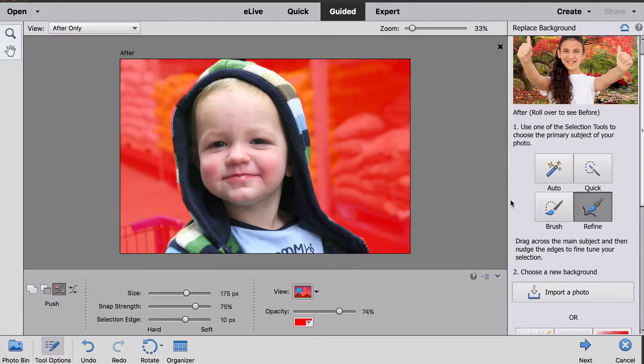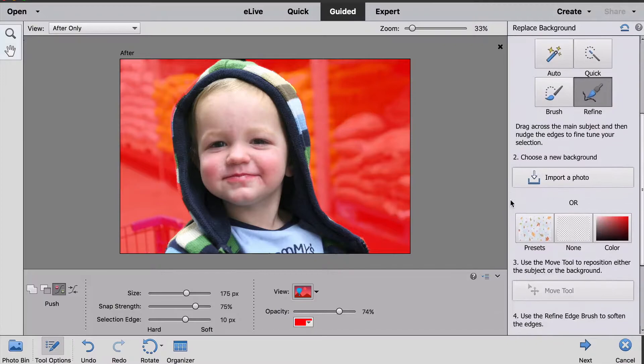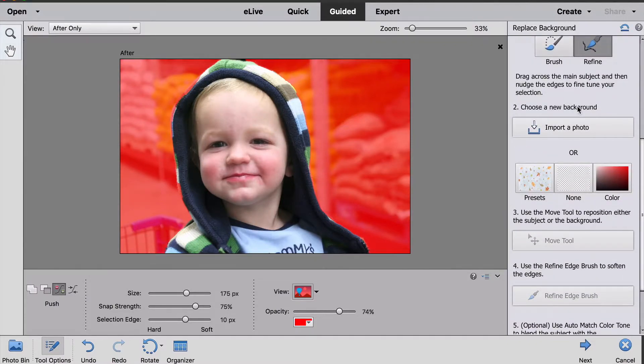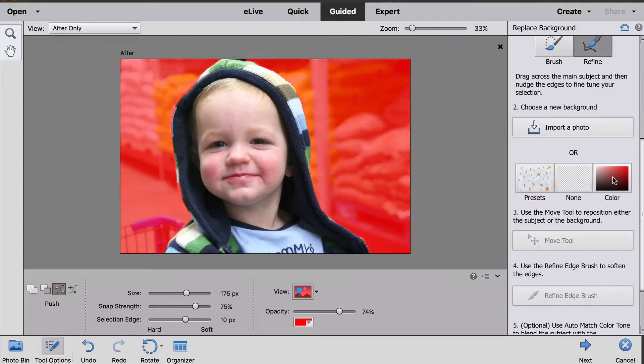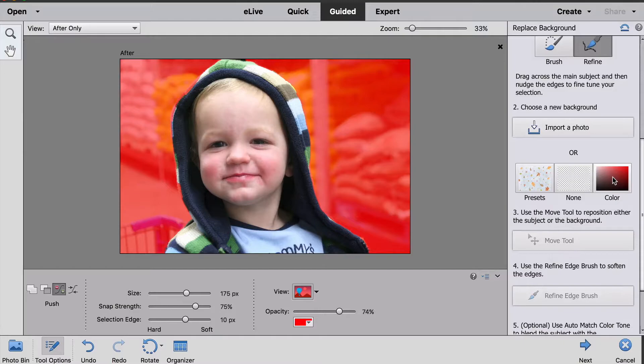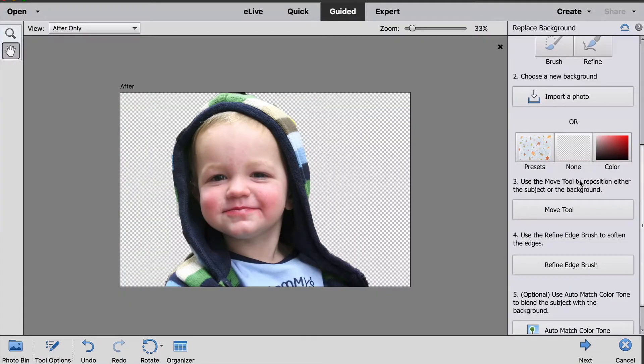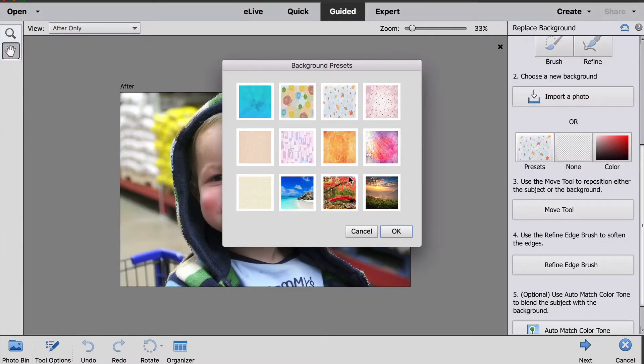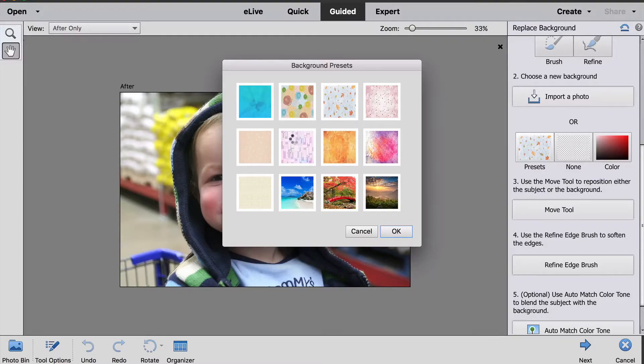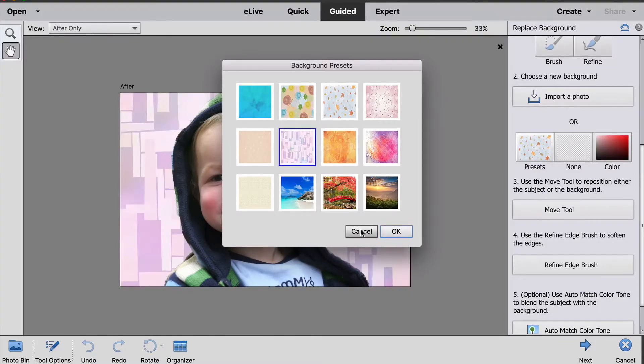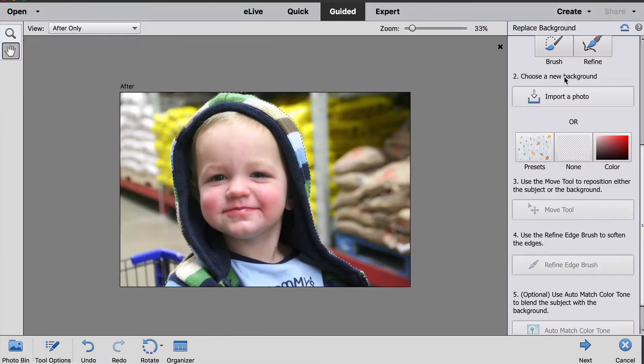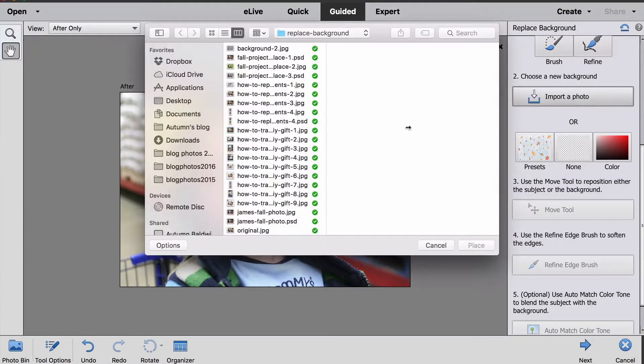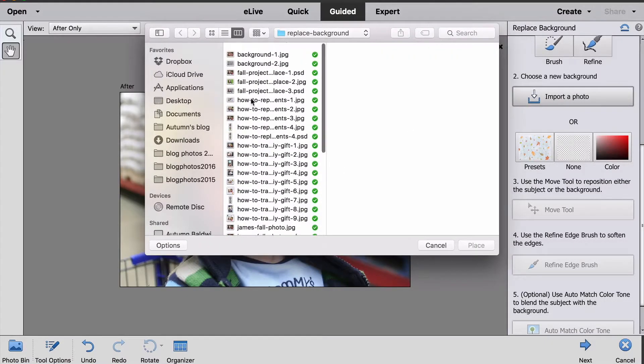So now I can go to the next step which is to choose a new background. I have a couple of options here. I can choose a color that I want for the background, or I can click None and it'll take the background out completely, or I can pick Presets and choose from a couple different photos or other sorts of backgrounds, or I can import my own photo which is what I'm going to do.